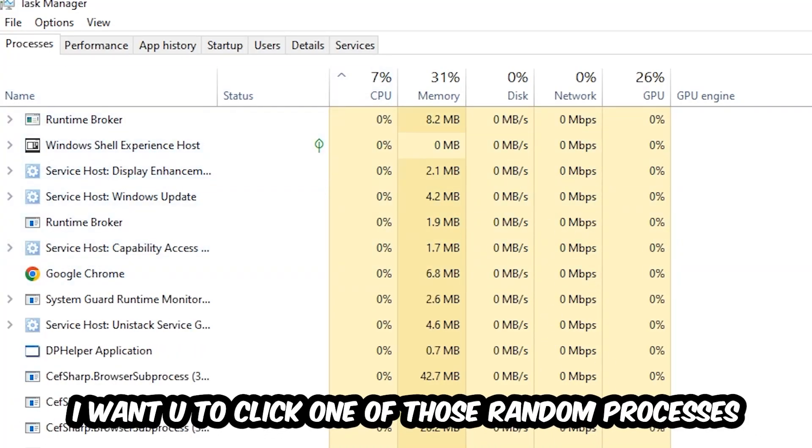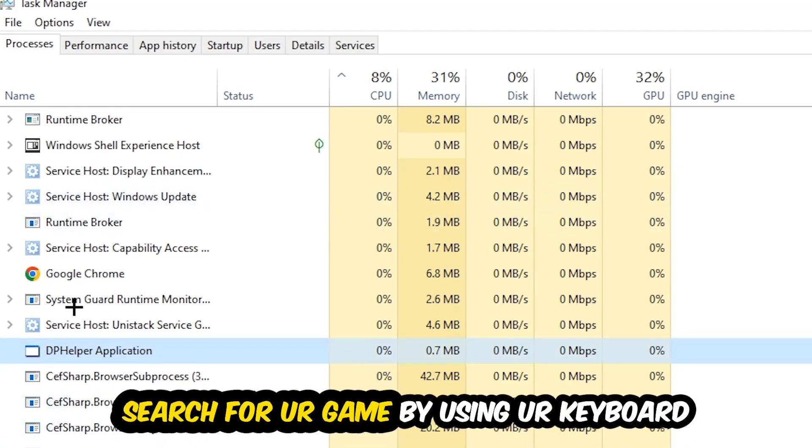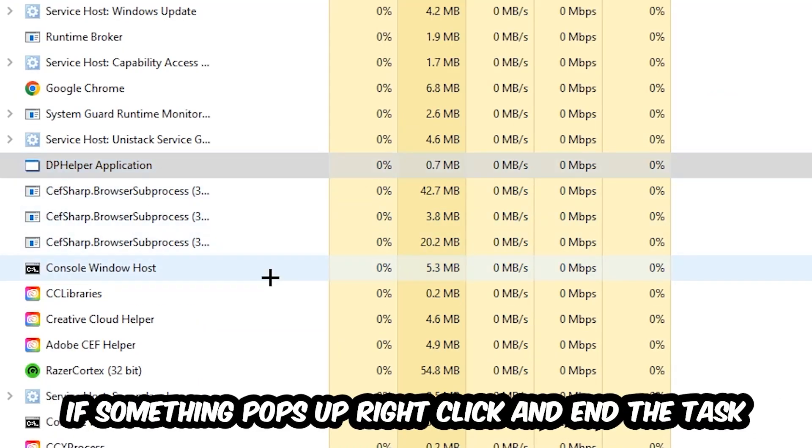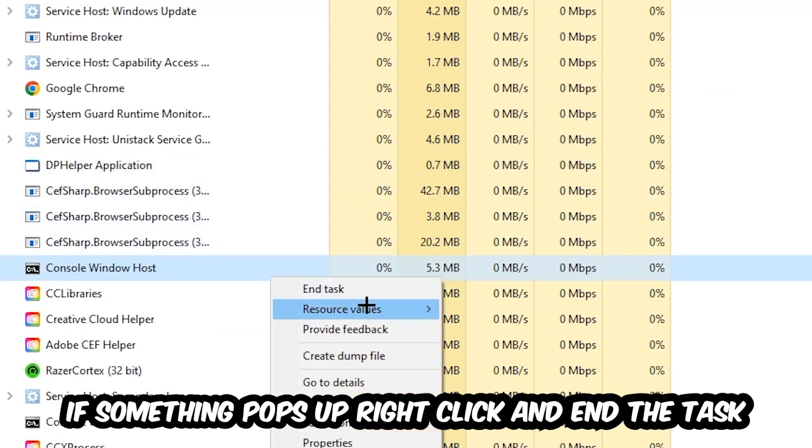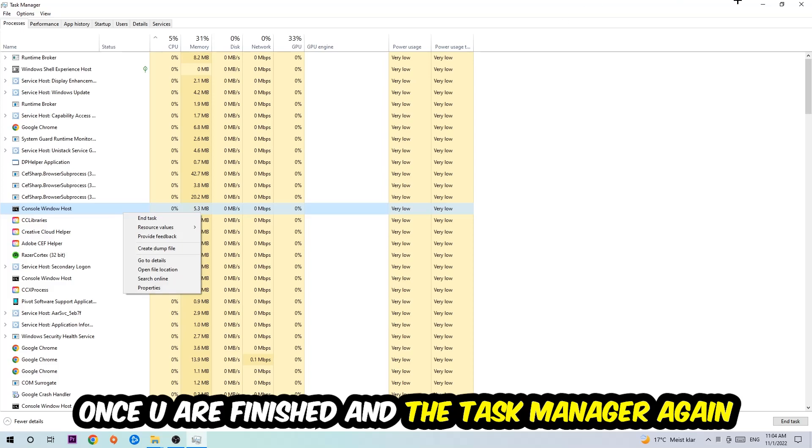Once you click Processes, I want you to click one of those random processes, doesn't really matter which one. Search for your game by using your keyboard. If nothing pops up, it's good for you. If something pops up, simply right-click and hit End Task. Once you finish with that, I want you to end the Task Manager again.